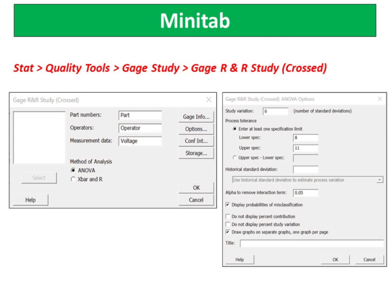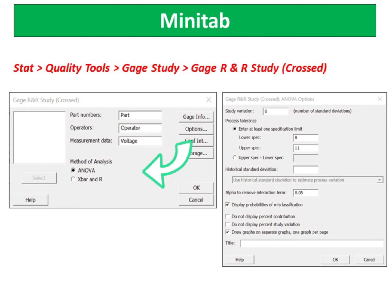Complete the following steps to specify the data for your analysis. In Part Numbers, enter Part. In Operator, enter Operator. In Measurement Data, select Voltage. Click Options. In Lower Spec, enter 8. In Upper Spec, enter 11. You can analyze the gauge R and R study using one of the following analysis techniques: average and range method, or ANOVA.